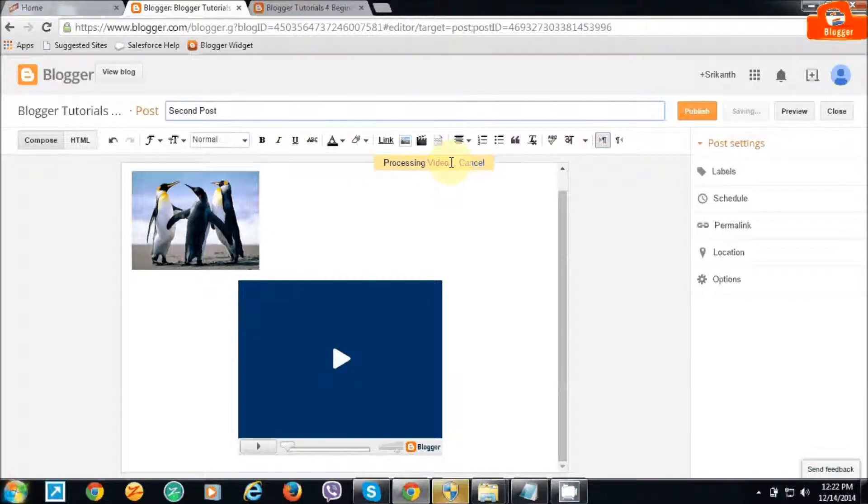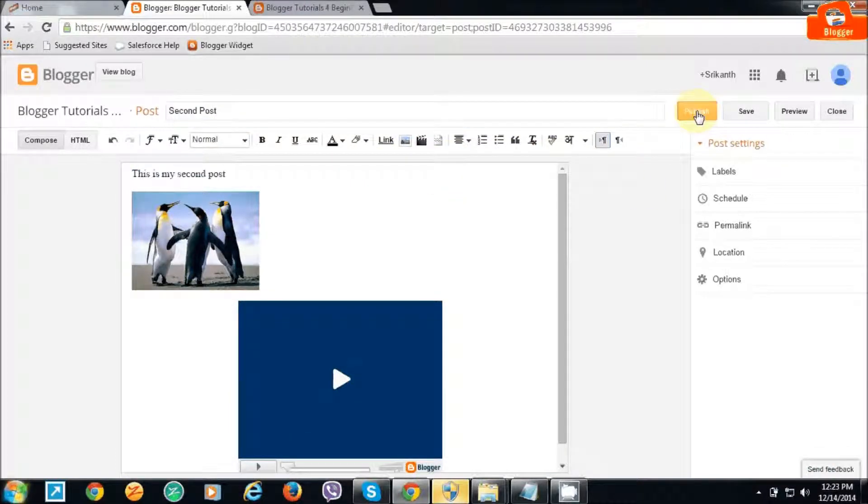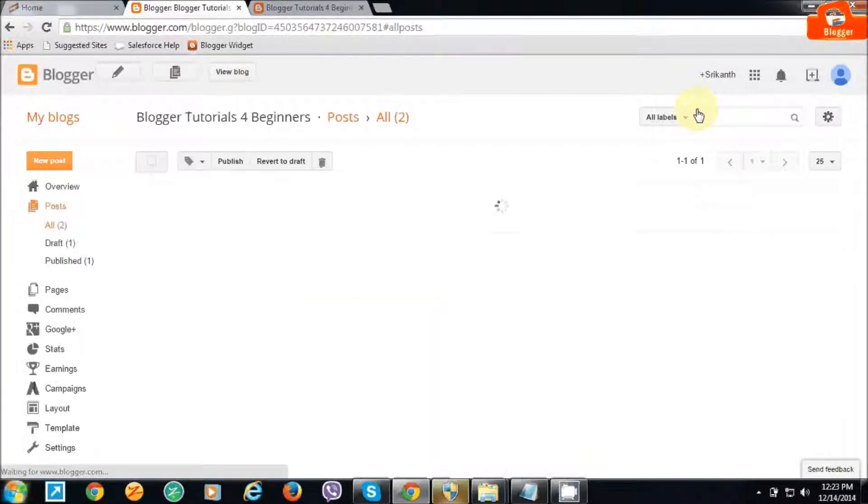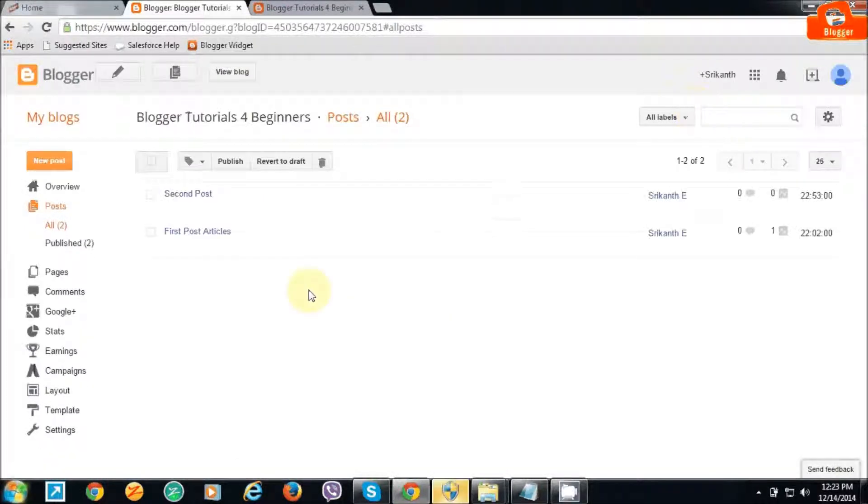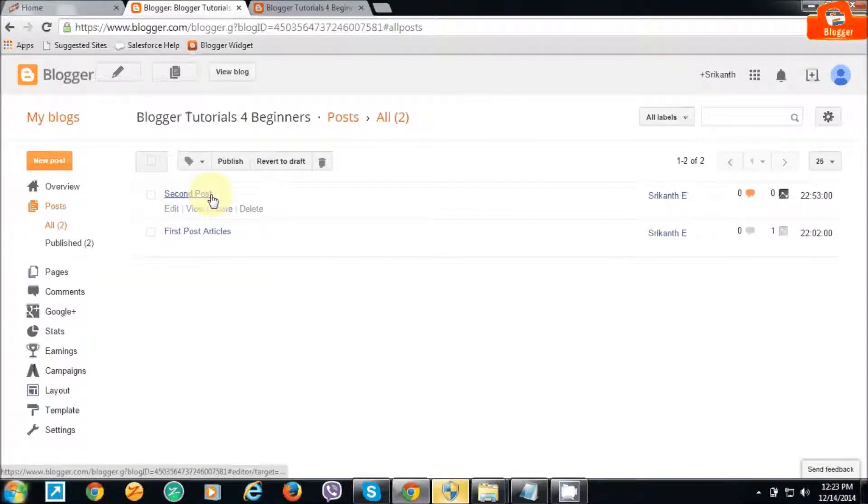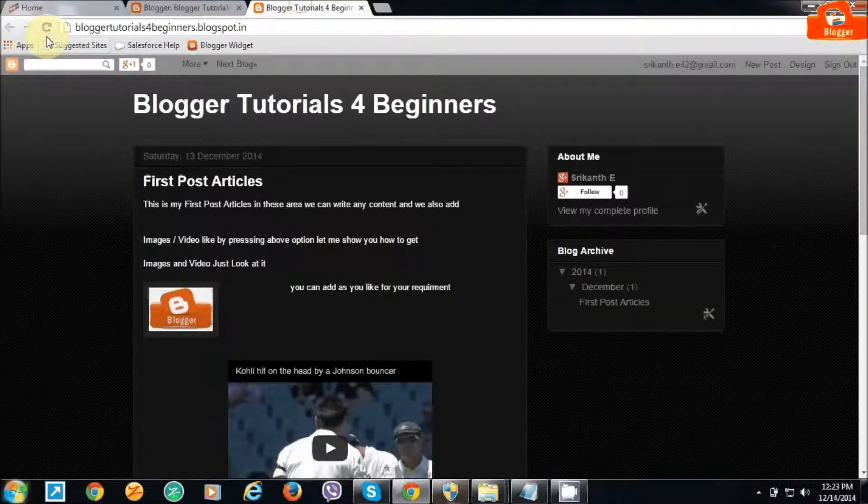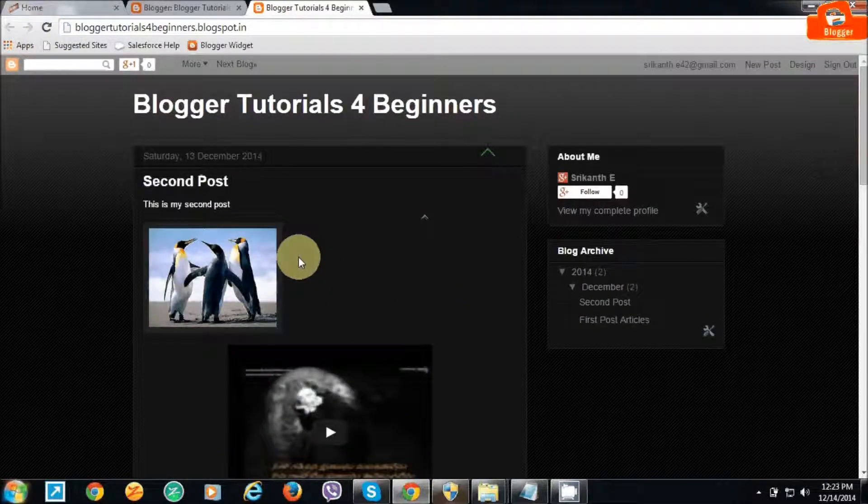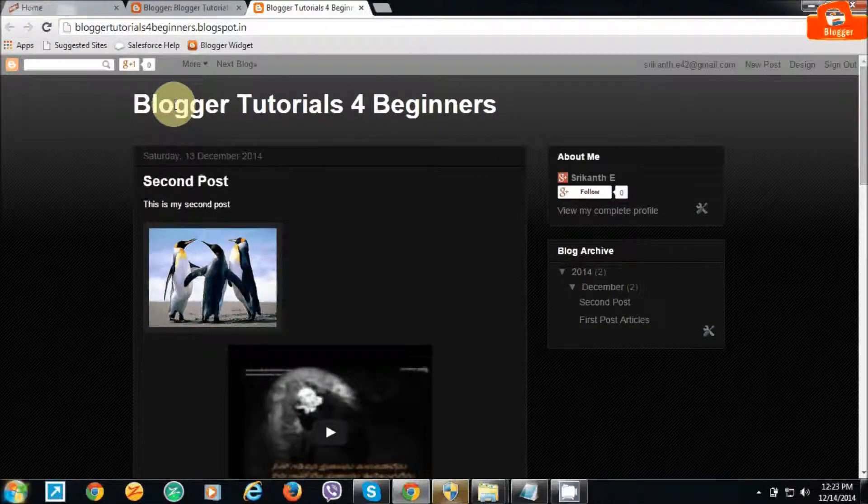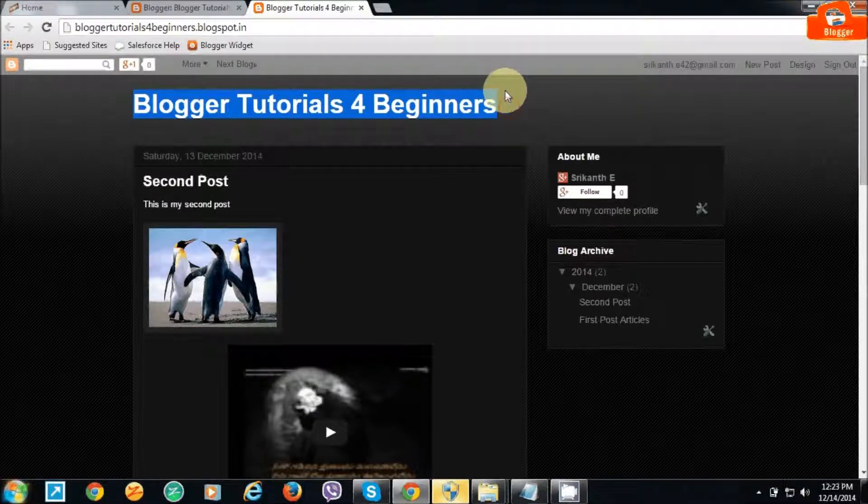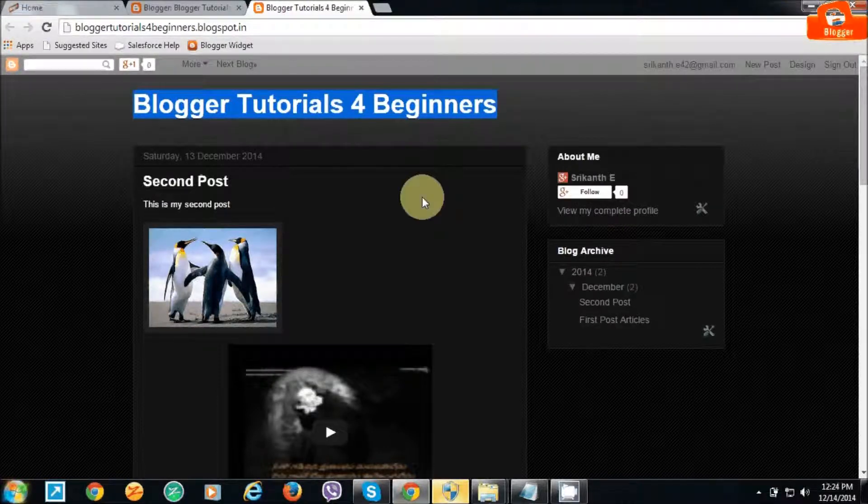Yeah, it's uploaded. Just click it. Now go to the website blog, refresh it, and it will show here. Can you see? The second article I have posted here has appeared.